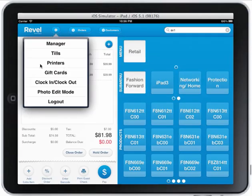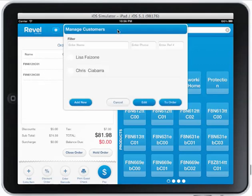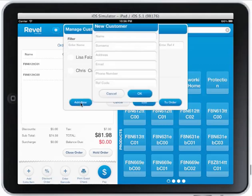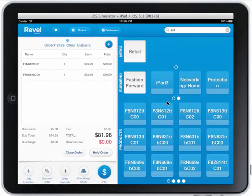I can set up my printers, do gift cards, and clock in or clock out once I'm logged in. Photo edit mode lets me add photos to all the icons — it's a nice feature, some people like it, some don't bother. I can add a customer name to the order, find a name, add one if I wish, or just pick a name via search, and it adds it to the order.